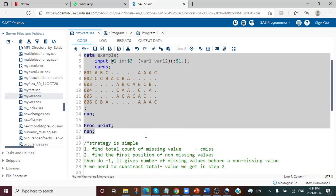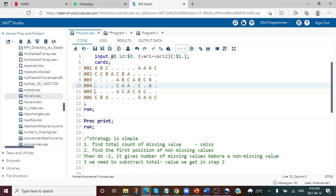The strategy is not very difficult. For the total count of missing values, let's take the example of ID equal to 004. We are going to first take the total count — the total count of missing values is 7. This we can easily get from the CMISS function.